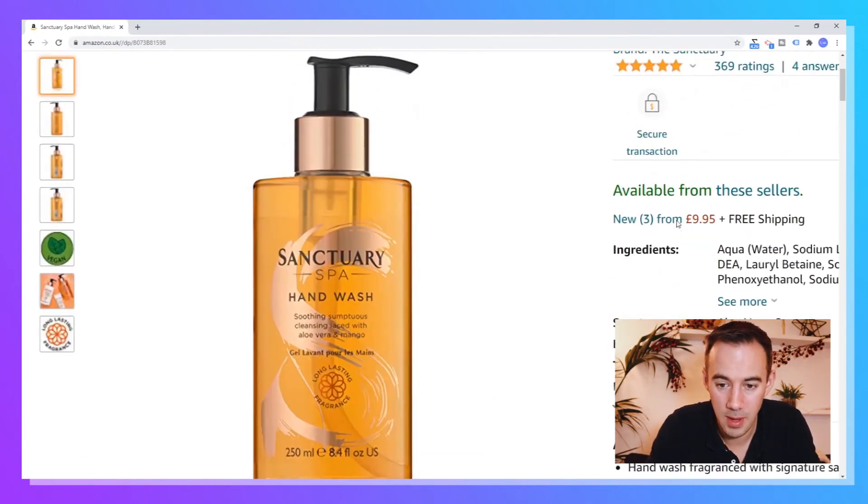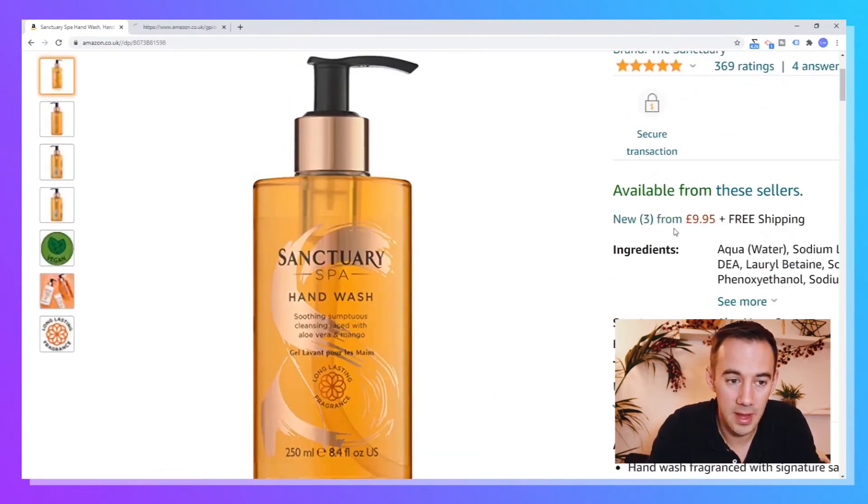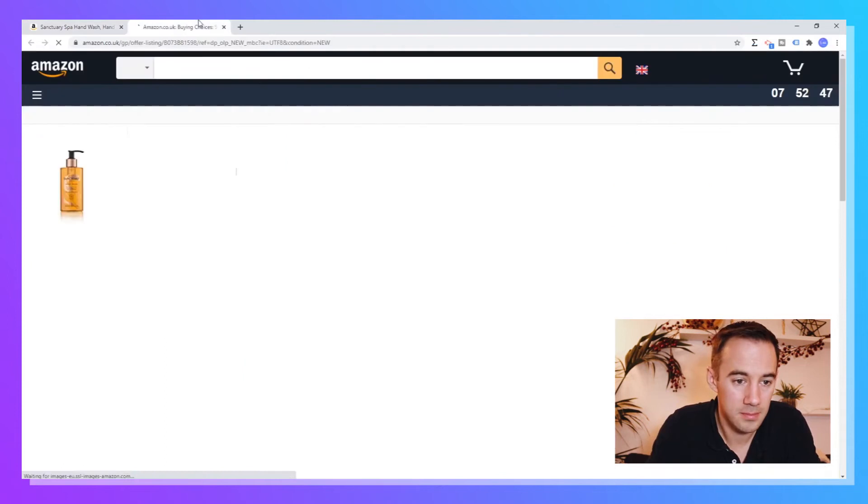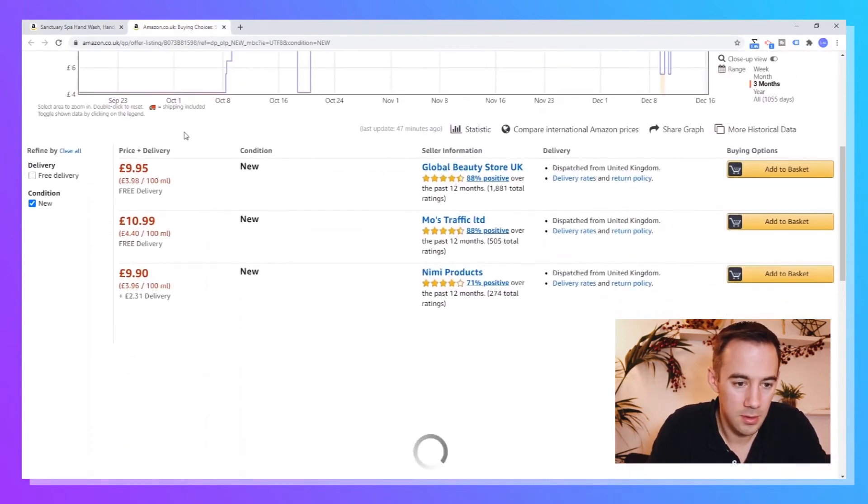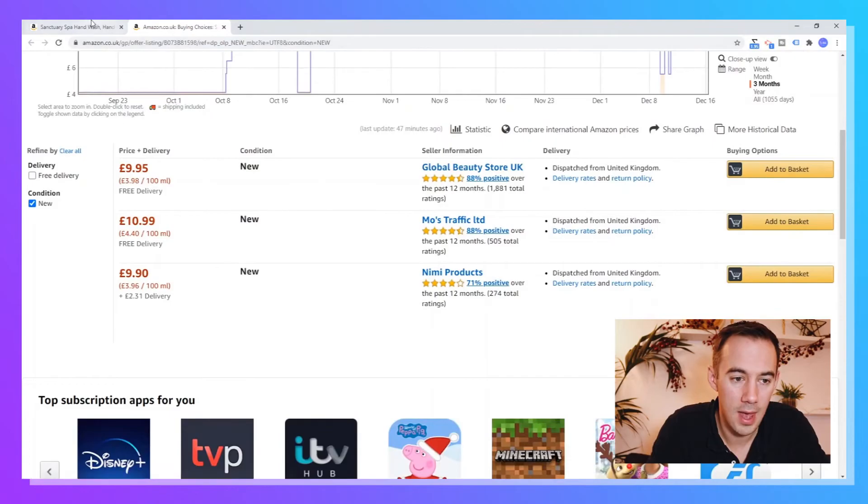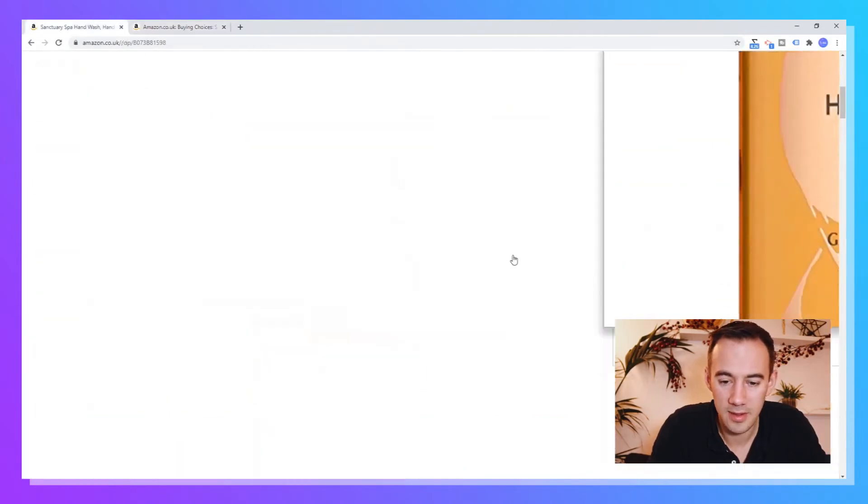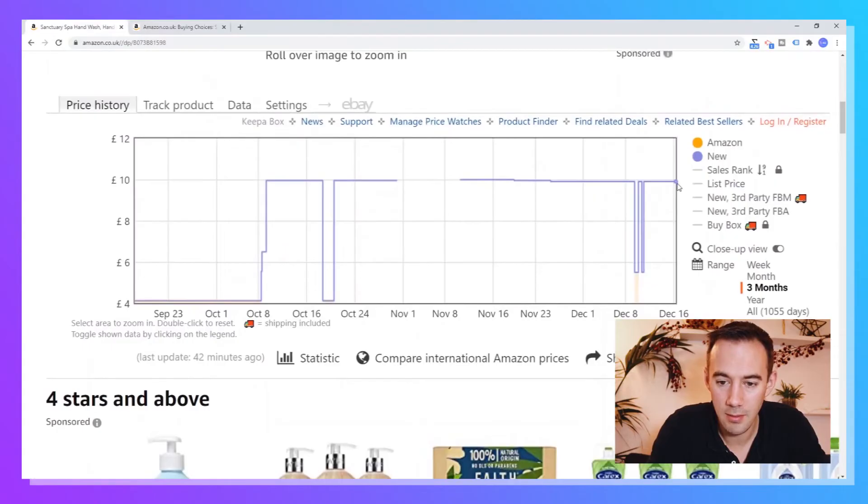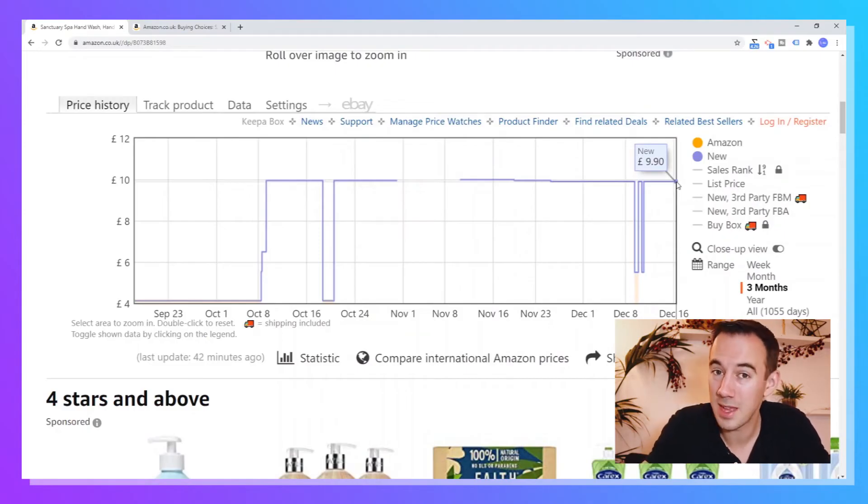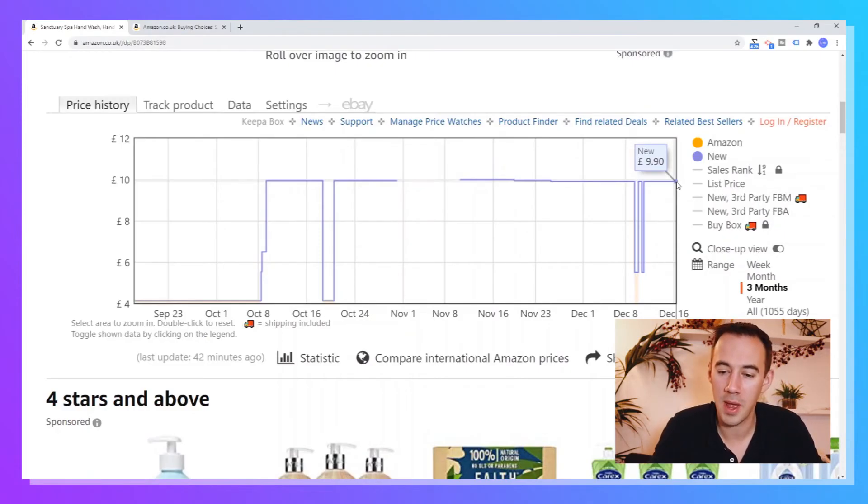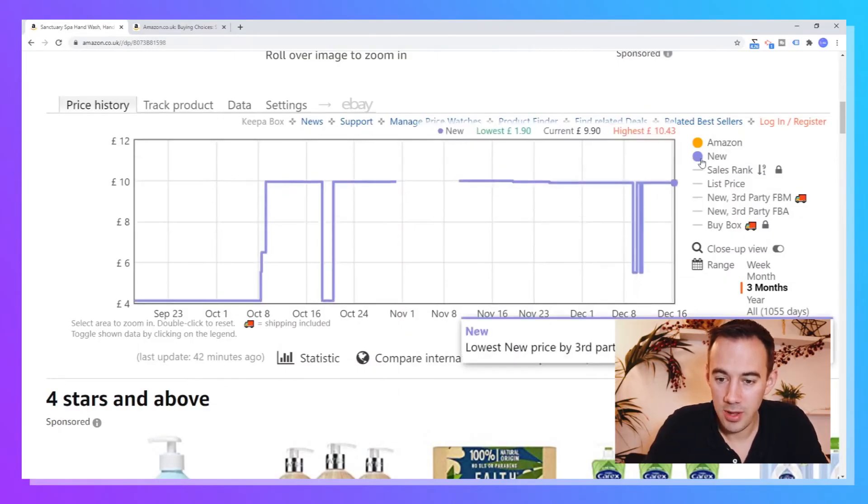Now what we should see is that today's price is about £9.90. So if we kind of come up, I just open up the sellers. So we've got here £9.95 Global Beauty Store UK, and the last time Keepa updated, it was set right here, sometimes it's hard to get in, say £9.90. So probably just gone up 5p since the Keepa last took that metric, and that'll probably update soon. So that is the new price.